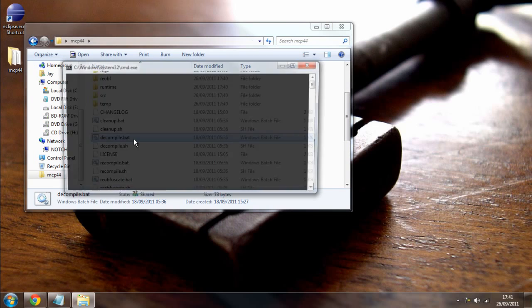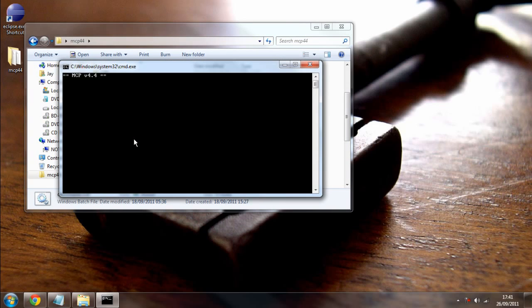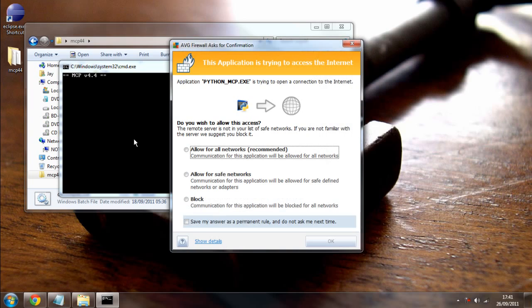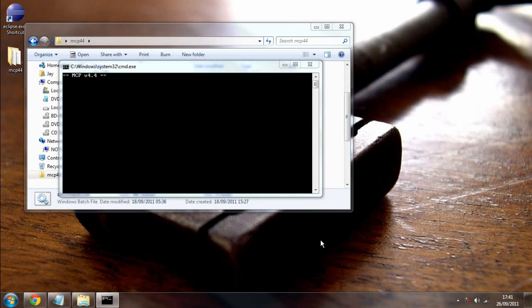Press enter and it should start running a program. There we go. Allow for all communication access. And then it'll start running some scripts, and this may take some time. So, I'll be back with you in a second.